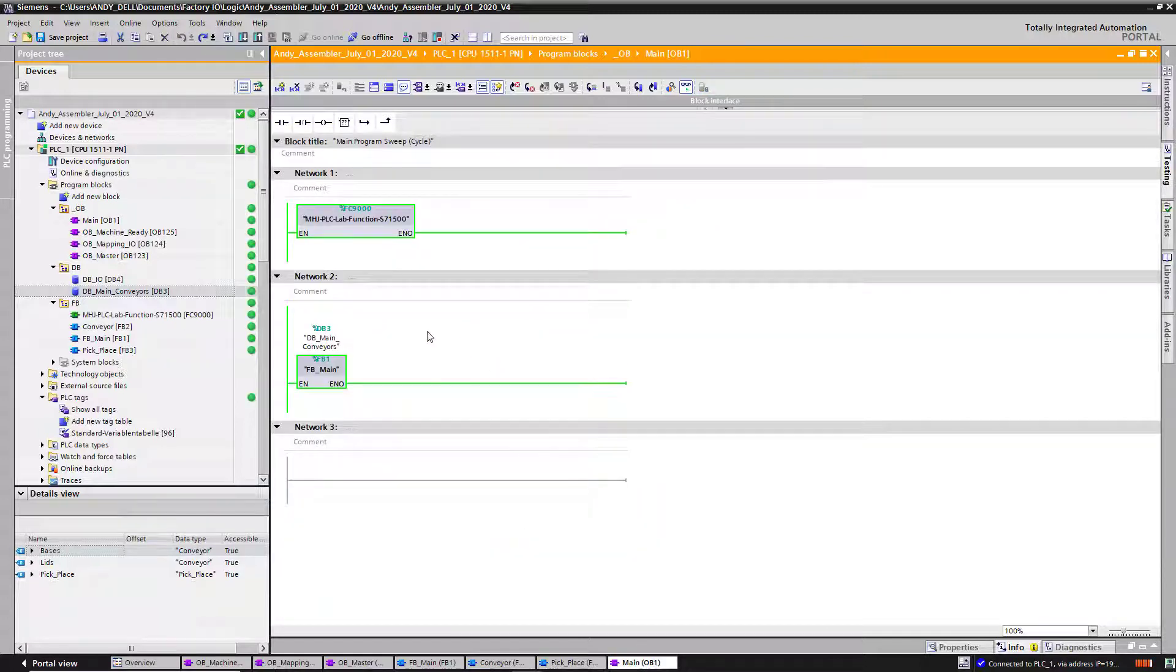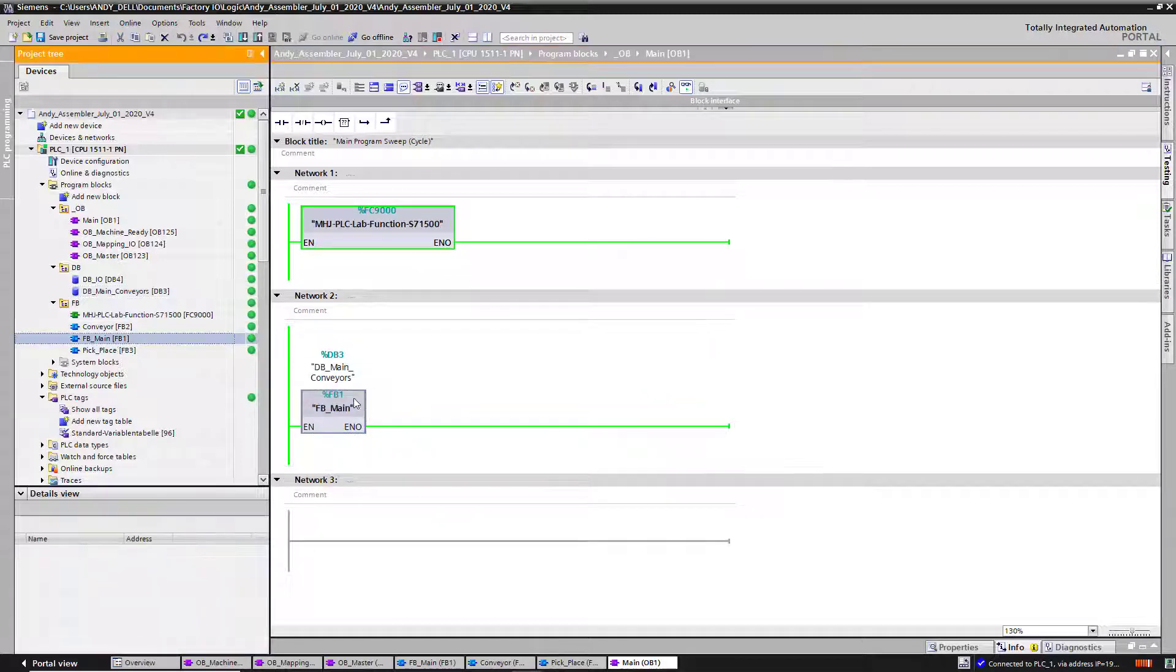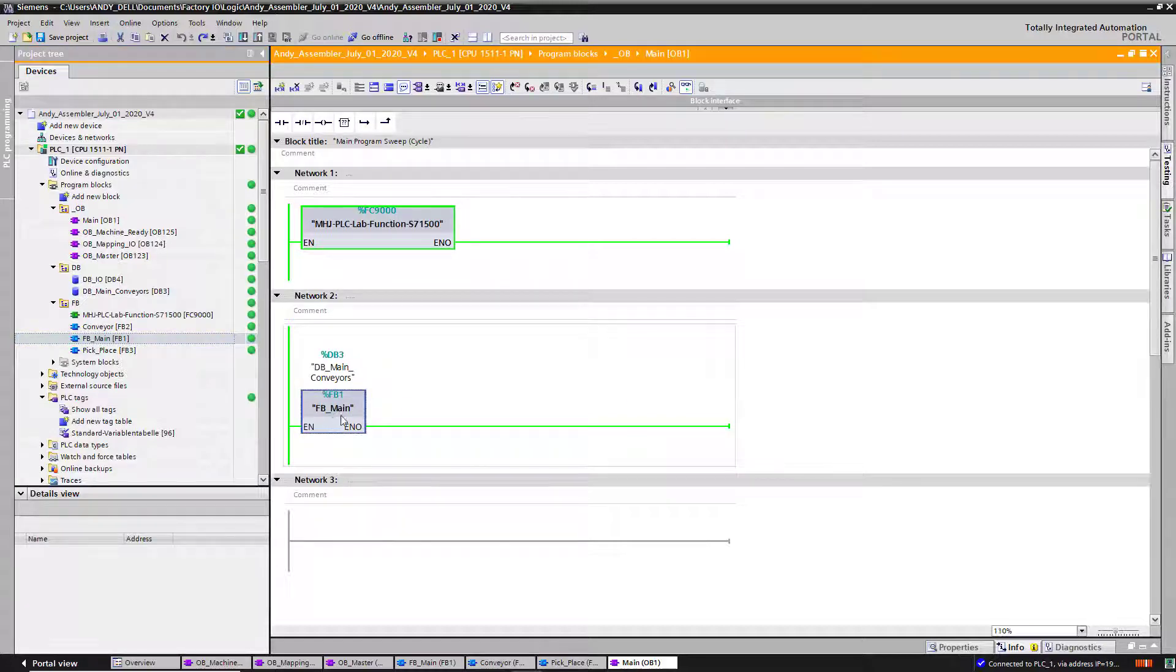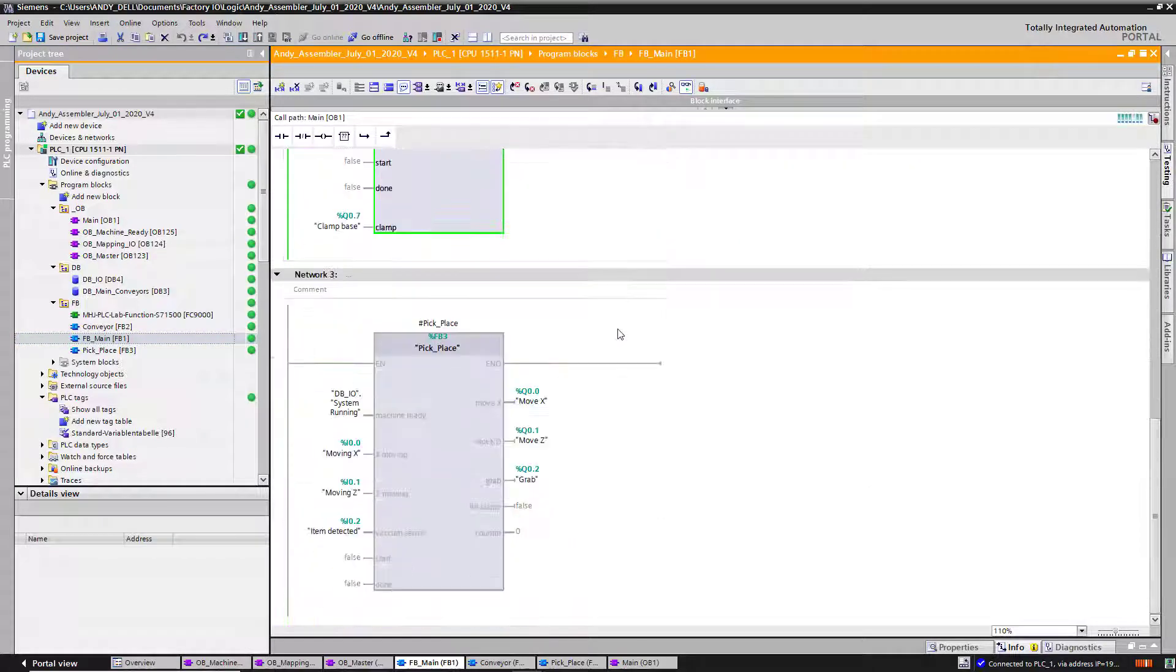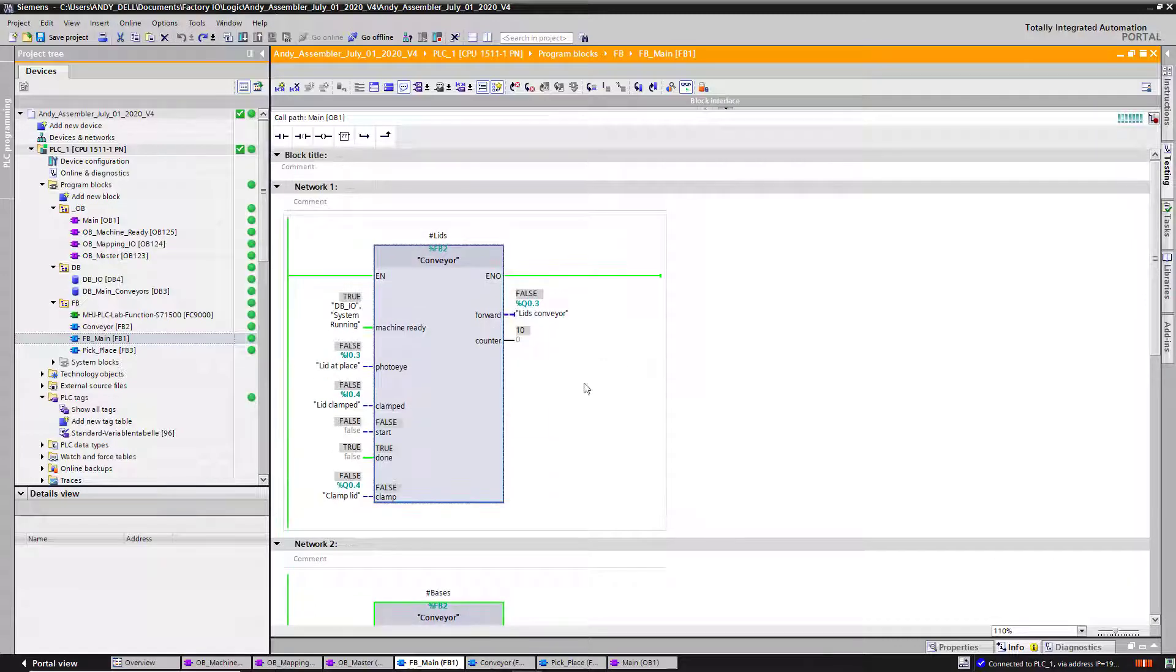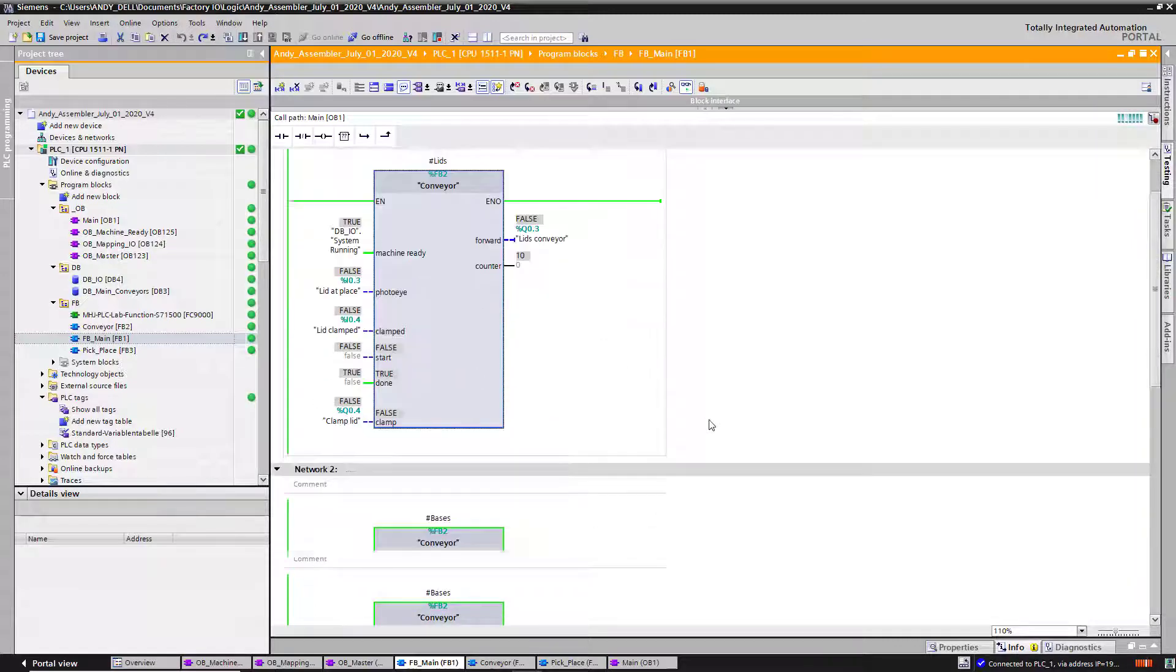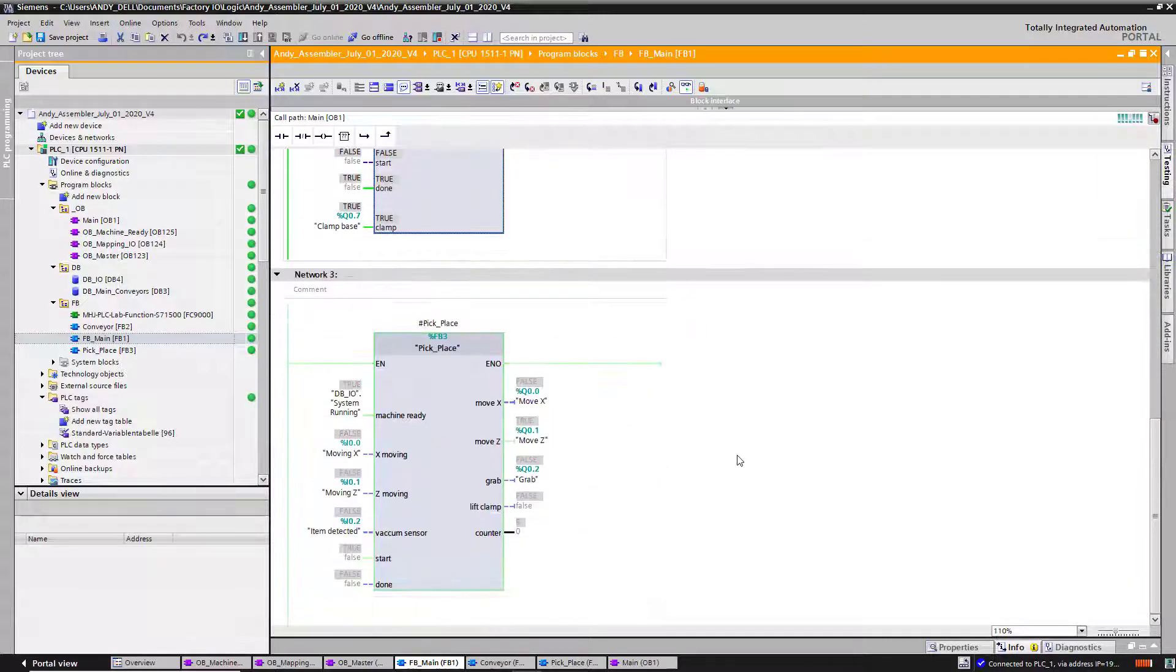Then on my main, this is what I call my function block. This is my main function block, this one over here. If I double click it, this is where I put all my other three function blocks, so everything is neat and organized.